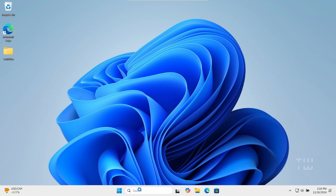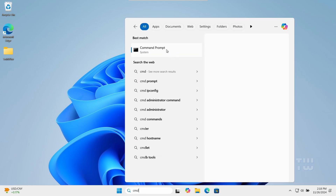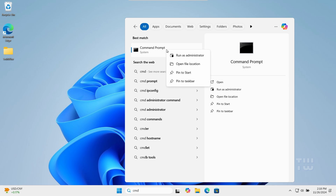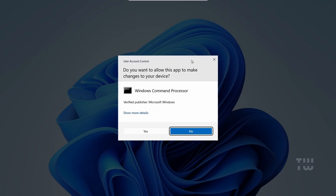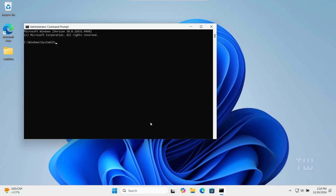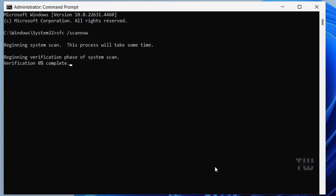From the Windows search, type CMD, right-click on Command Prompt, and select Run as Administrator. Type SFC /scannow and press Enter. Just wait for the scan to complete, which will take some time to finish.